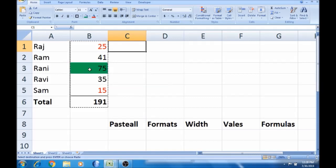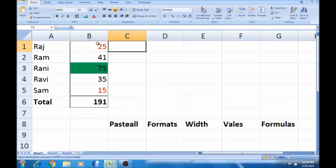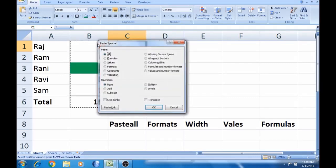You can talk about everything — if you have a format, you can talk about the format. That's why we use Alt E S. If you have all this, you can talk about all the formats and all the formulas. If you have a format, you can talk about values.